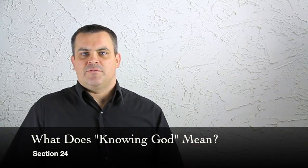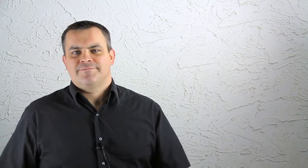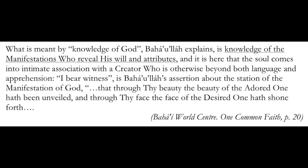We turn now to a concept of what it means to know God. This first quote is from One Common Faith, a publication from the Baha'i World Centre. What is meant by knowledge of God? Baha'u'llah explains, is knowledge of the manifestations who reveal His will and attributes. And it is here that the soul comes into intimate association with a Creator who is otherwise beyond both language and apprehension.